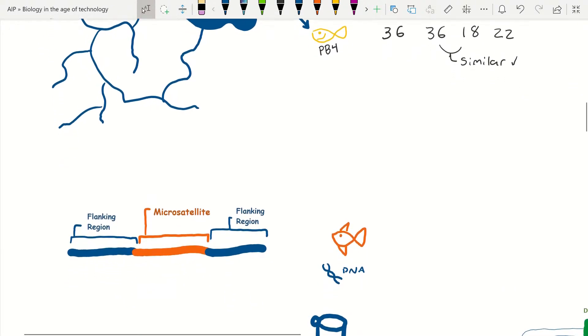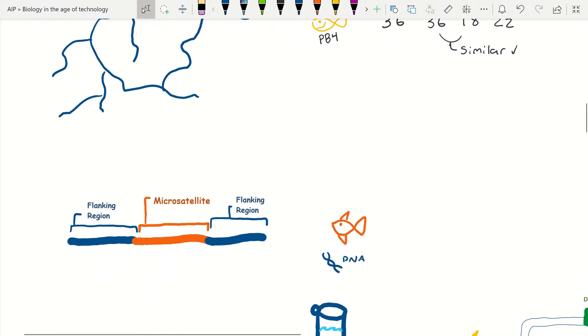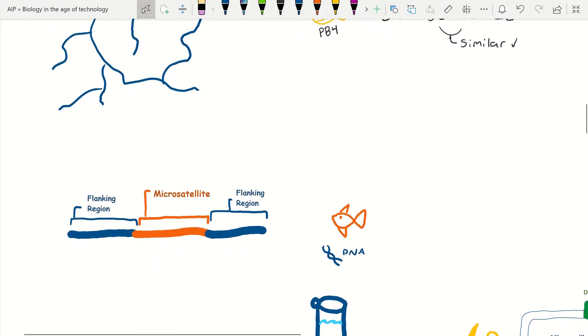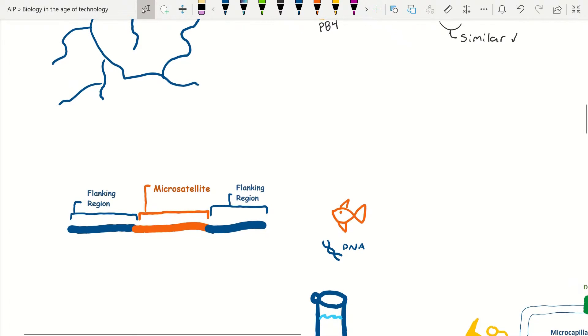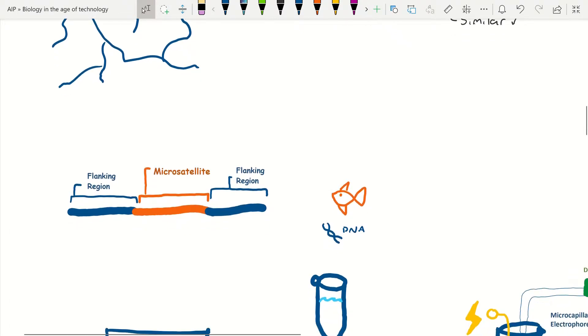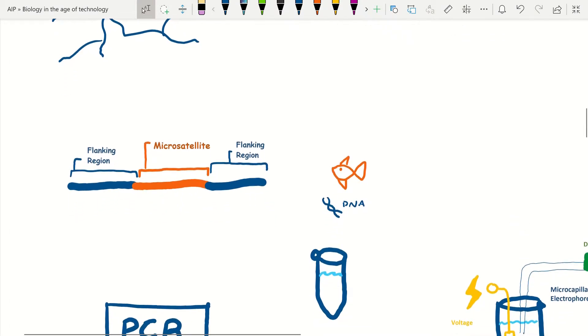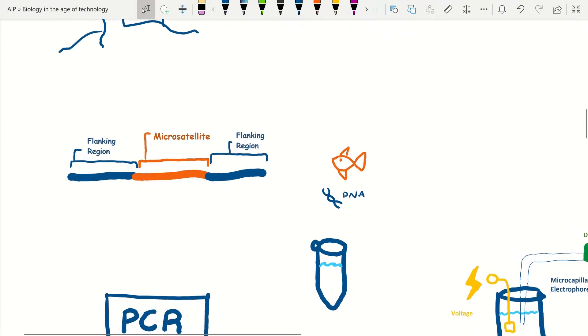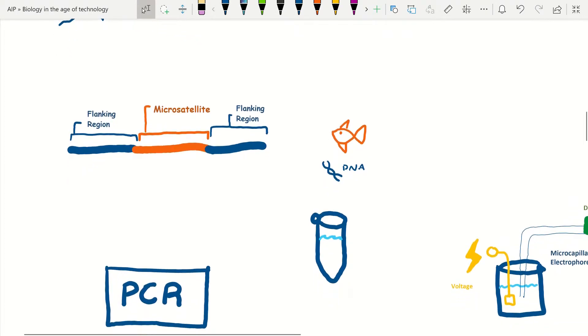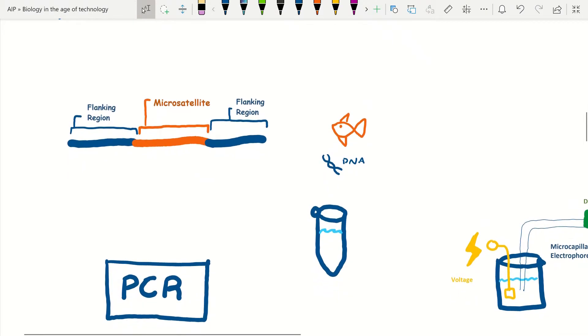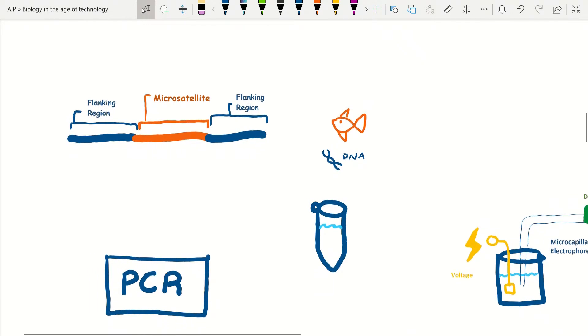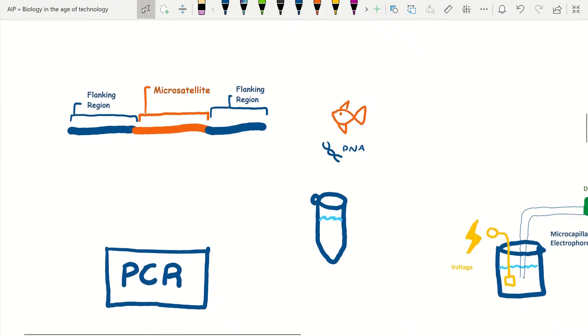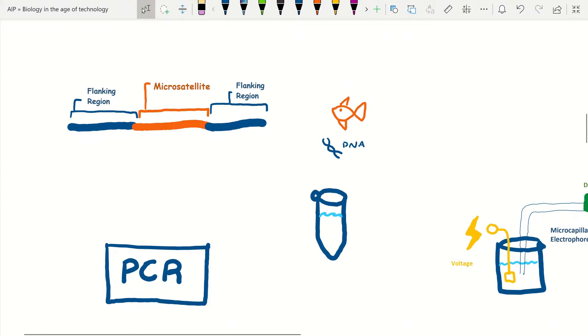Now that we understand more about what they are, we can better explain how they are used. After the specific microsatellite sequences are identified for a species, we can then take an individual's DNA sample and copy the microsatellite gene along the stable regions flanking it to ensure we catch all the base pairs and differences within the microsatellite.